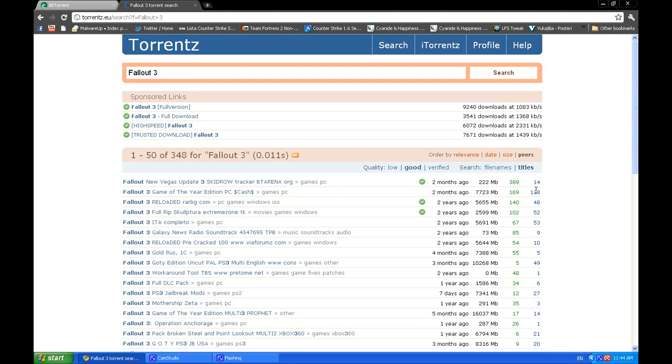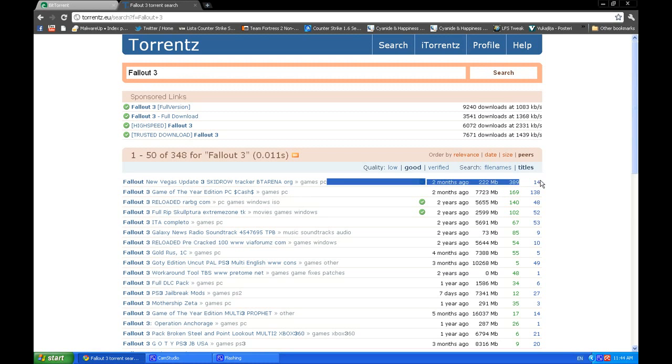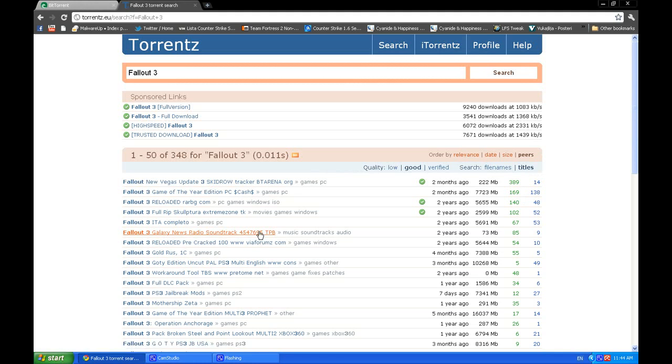Keep in mind that you should always look for torrents that have a lot of seeders and not many leechers, so your download speed is going to be constant and not go down at any moment.